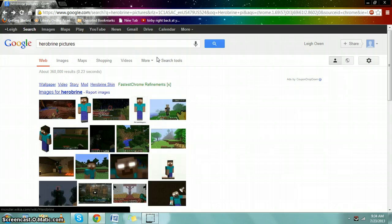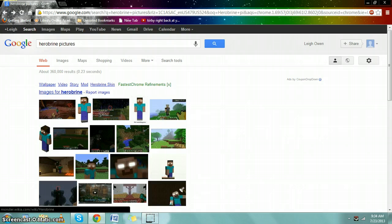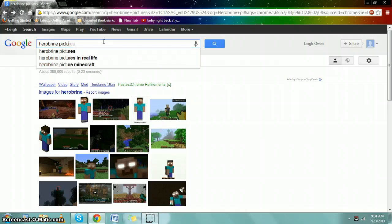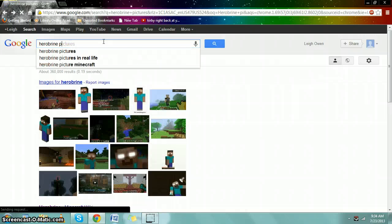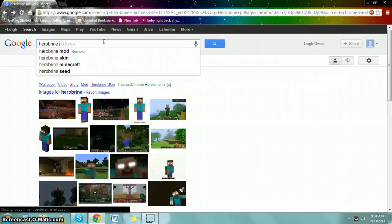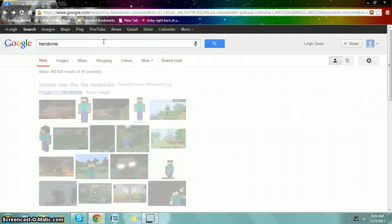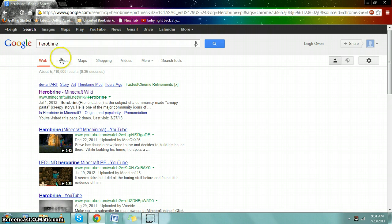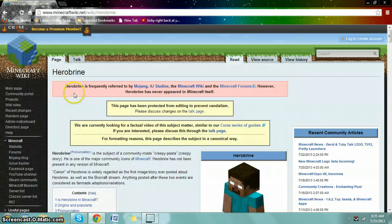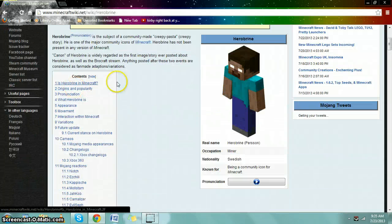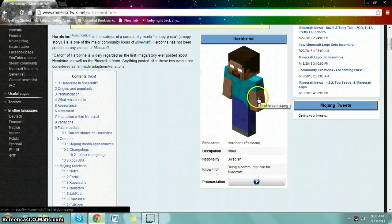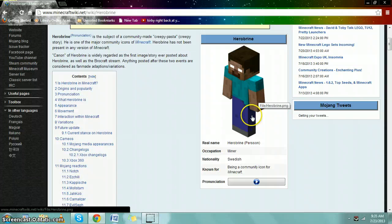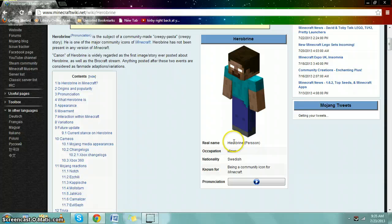But in the creepypasta thing it would claim he said I had a brother but he is no longer with us. Herobrine is pretty creepy. There's not a whole lot to be said about him.